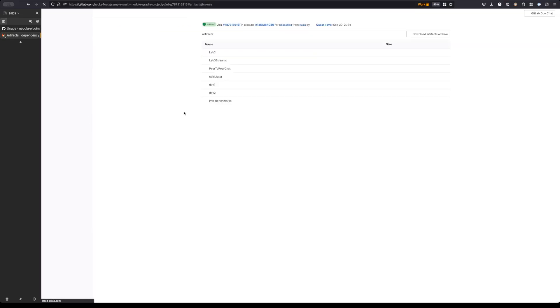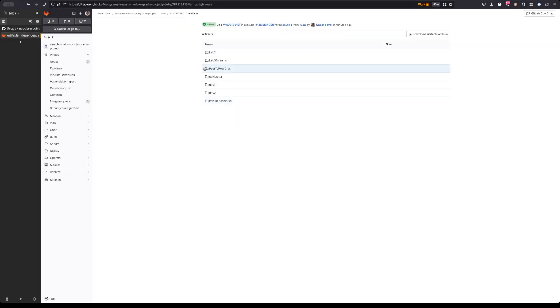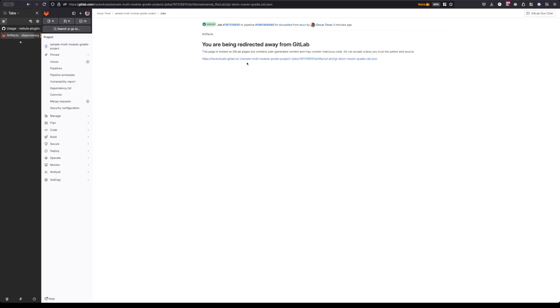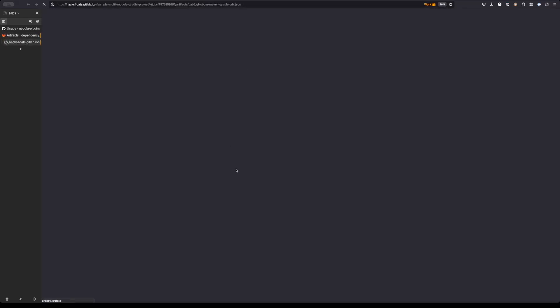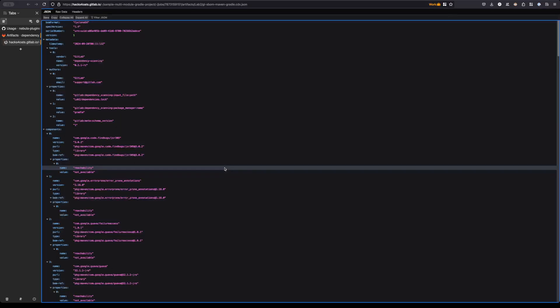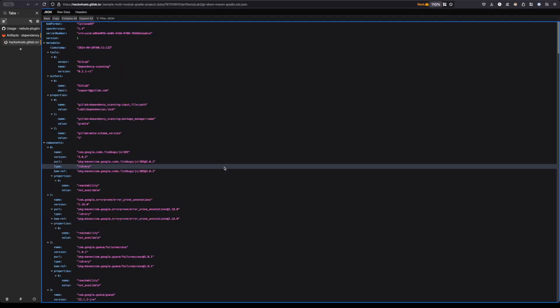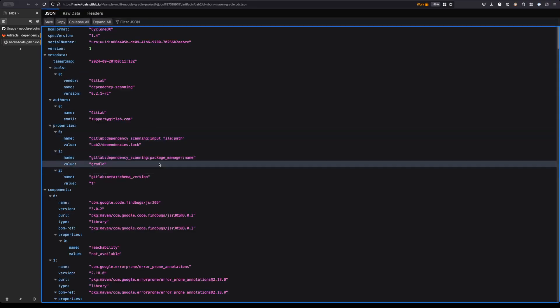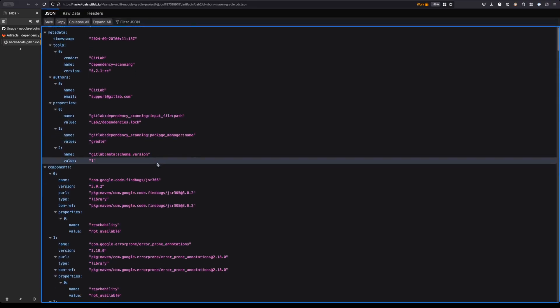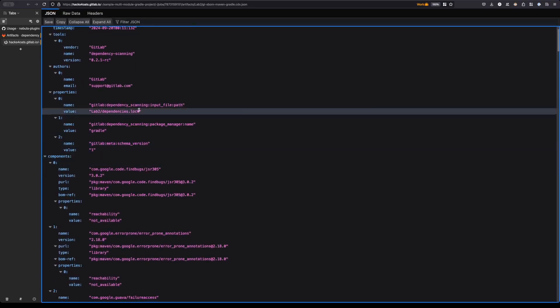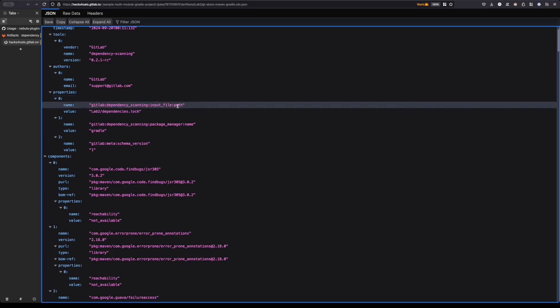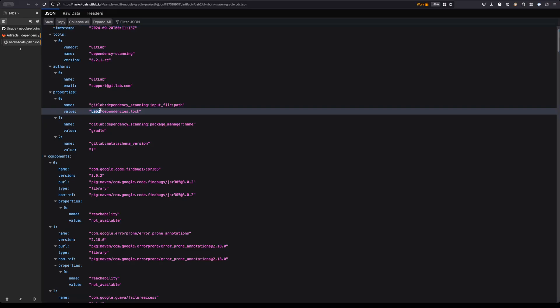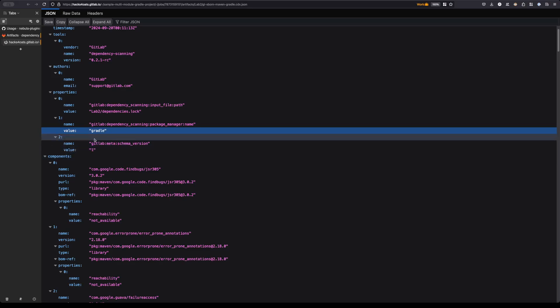If we'd like, we can also browse some of the SBOMs that it generated. For example, we can look at lab 2 here. As we observe here, it's going to list the area where I found it, so in this case the input file path was in lab 2 dependencies.lock, so we know this is inside of the lab 2 project or module.